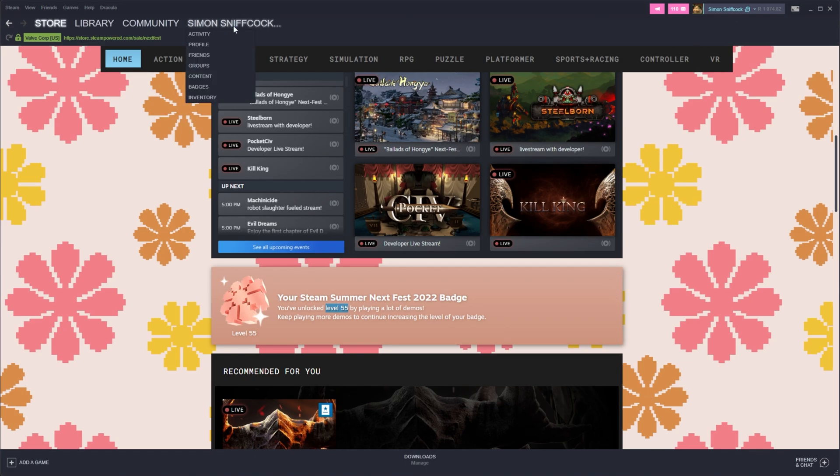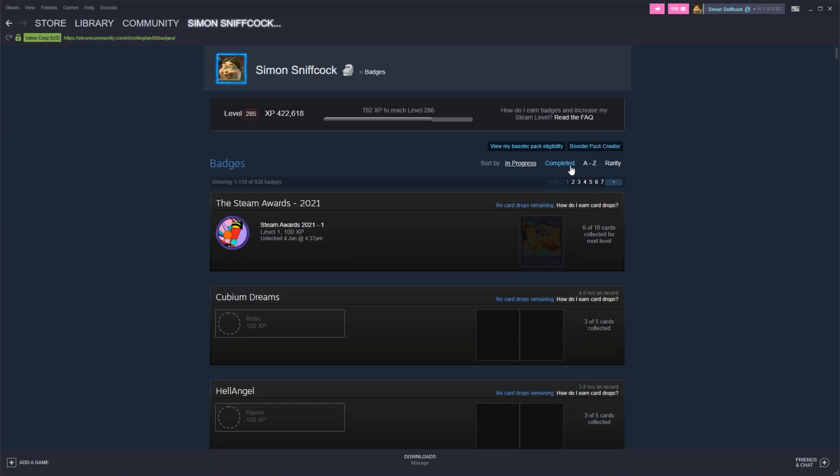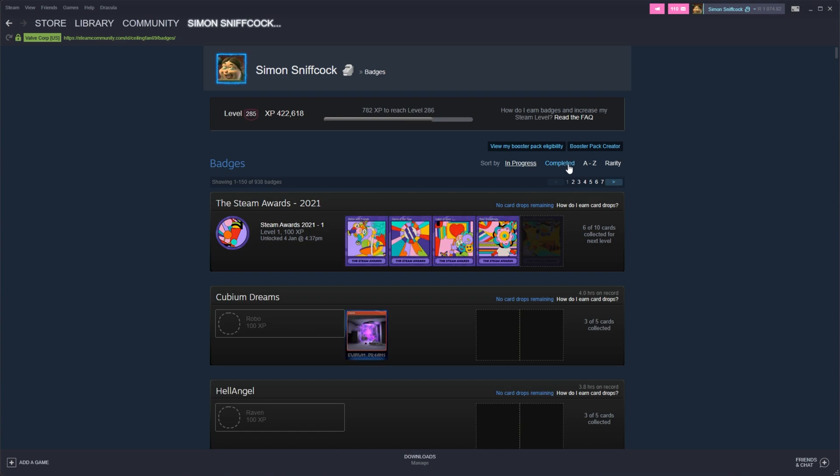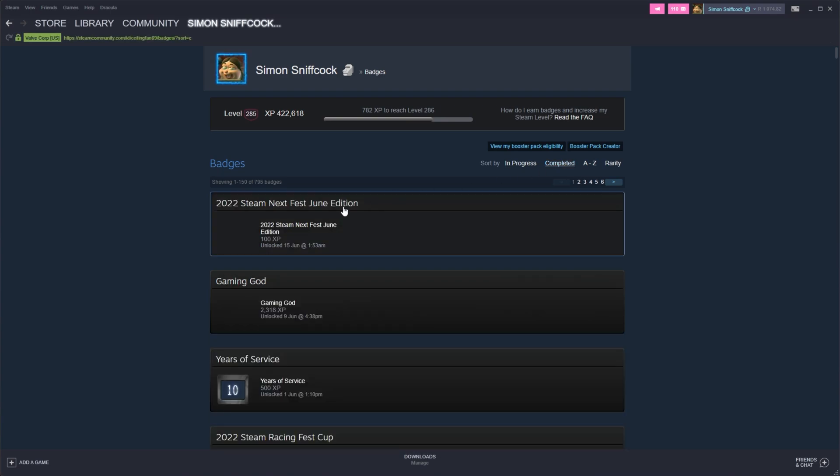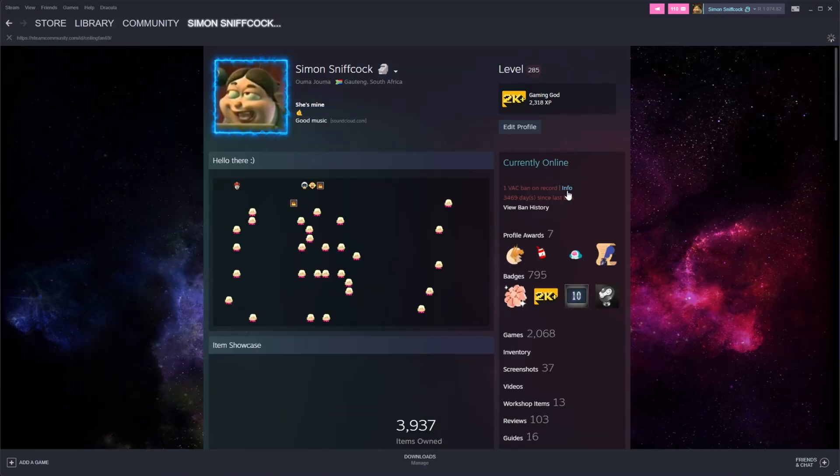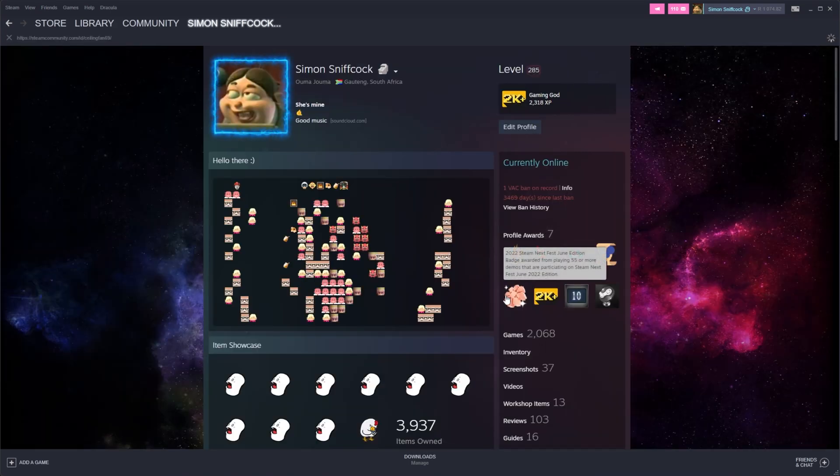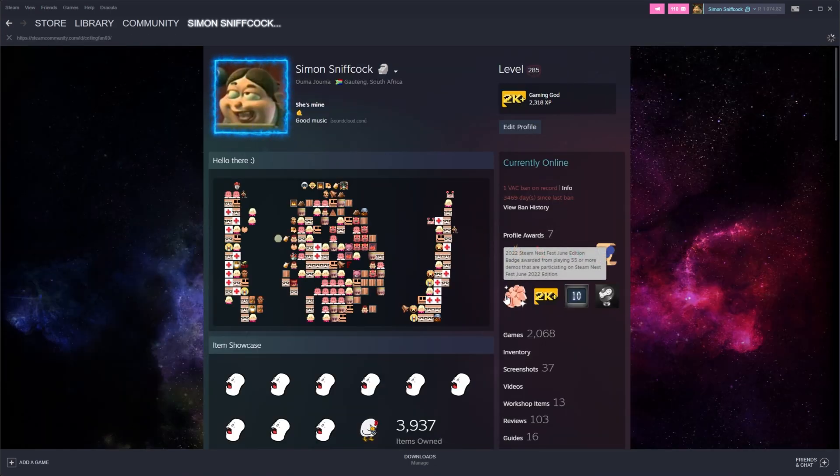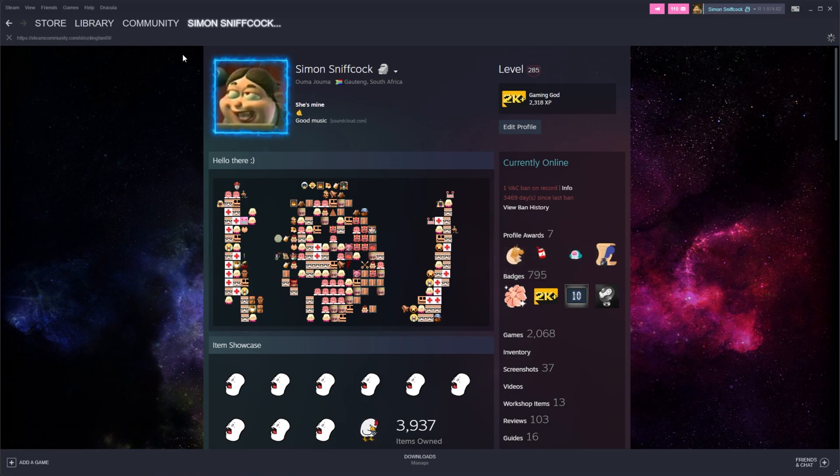If I go ahead and check my profile, then my badges, then click completed, you'll see at the very top 2022 Steam Next Fest June edition and 100 XP. Clicking on it won't show me much other than level 55. And yes, when you hover over it on your profile, it does say the level there as well. Playing 55 or more demos.